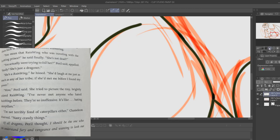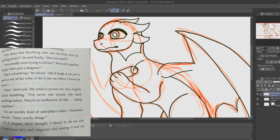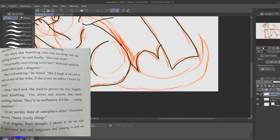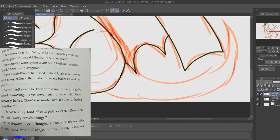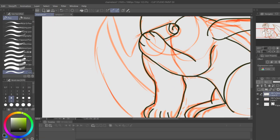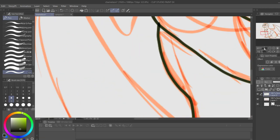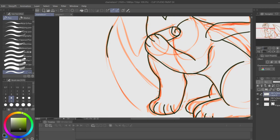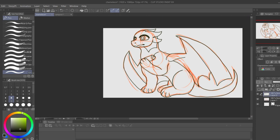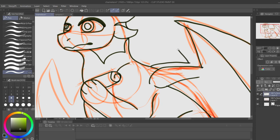'I'm not terribly fond of caterpillars either,' Chameleon observed. 'Nasty, crawly things.' Of all dragons, Pearl thought, I should be the one who can understand fearing vengeance and wanting to lash out. Chameleon hates all RainWings, and that obviously influences himself. His adaptation of other tribes can be viewed as him wanting to be as far away as his own tribe as possible, as well as 'look at me now' for all those who made fun of his scale shifting.